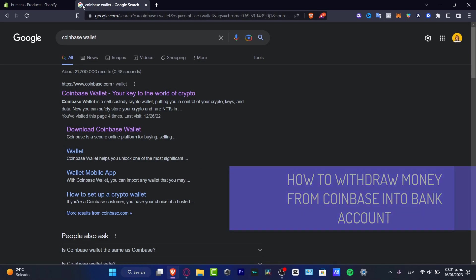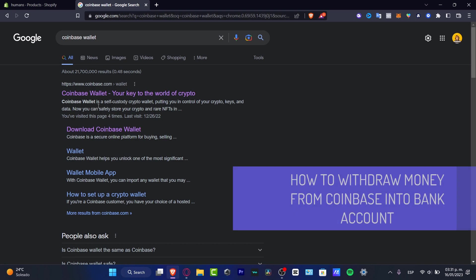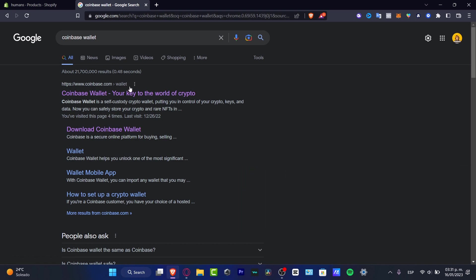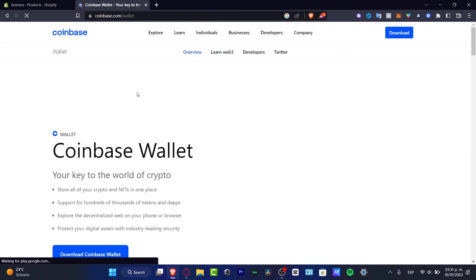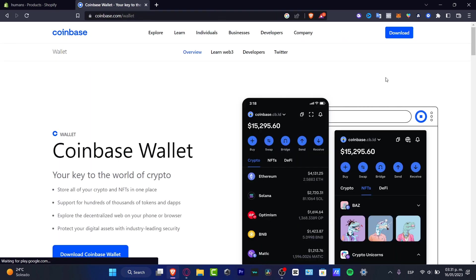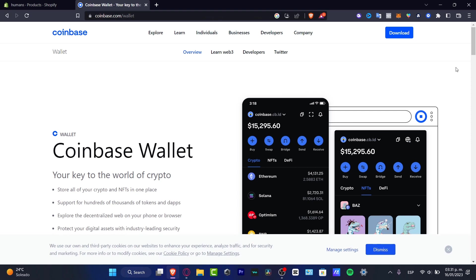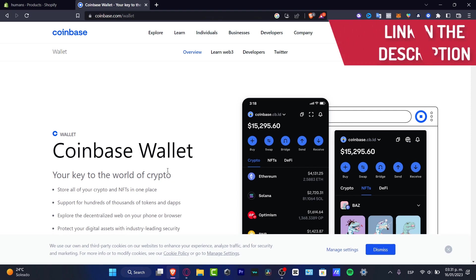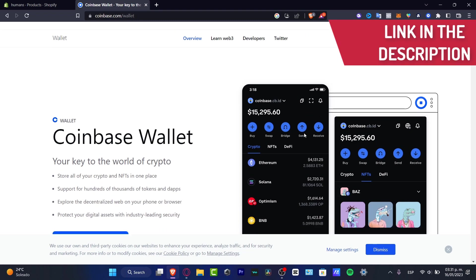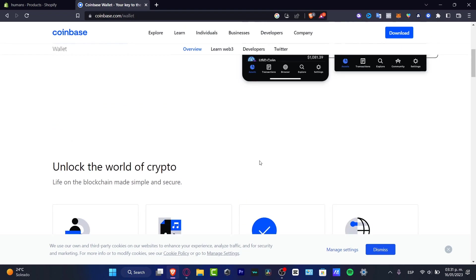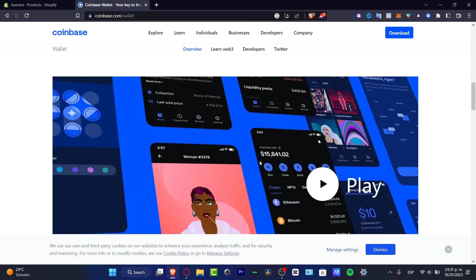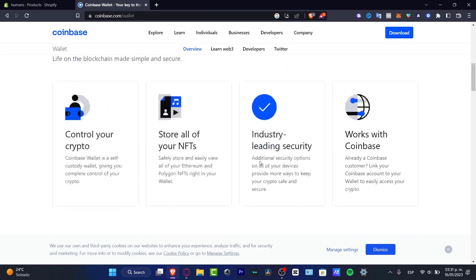Welcome to this new video. Let's take a look at how we can withdraw our money from Coinbase Wallet into our bank account. First of all, it's really important that you have your Coinbase account already created. If you don't have that, I'm going to leave you a link down below in the description. Once you have this available on your phone or as an extension on your computer, as I'm doing right now, you want to open that.